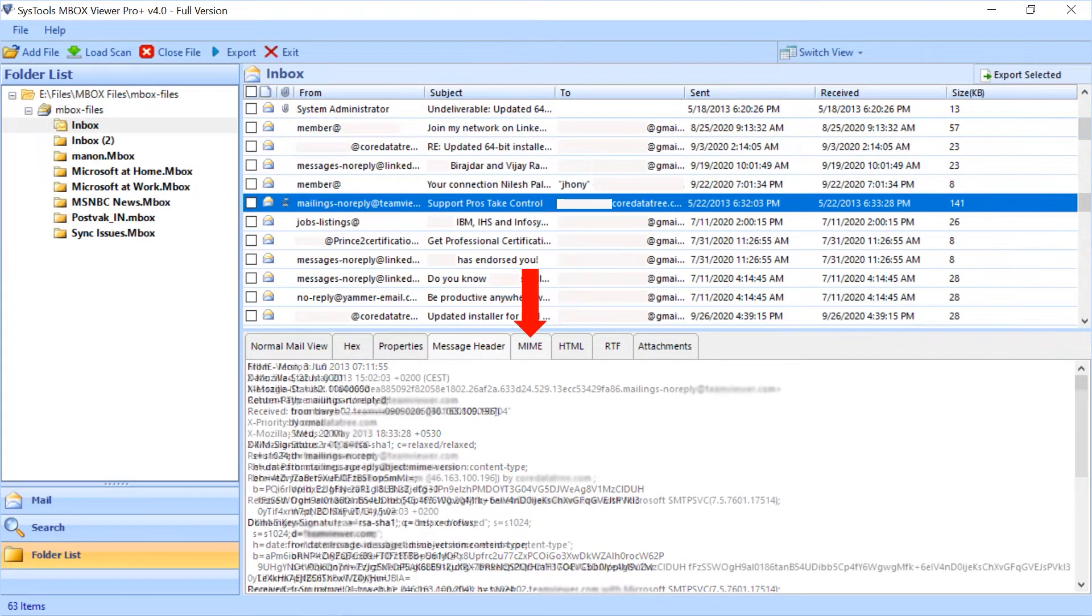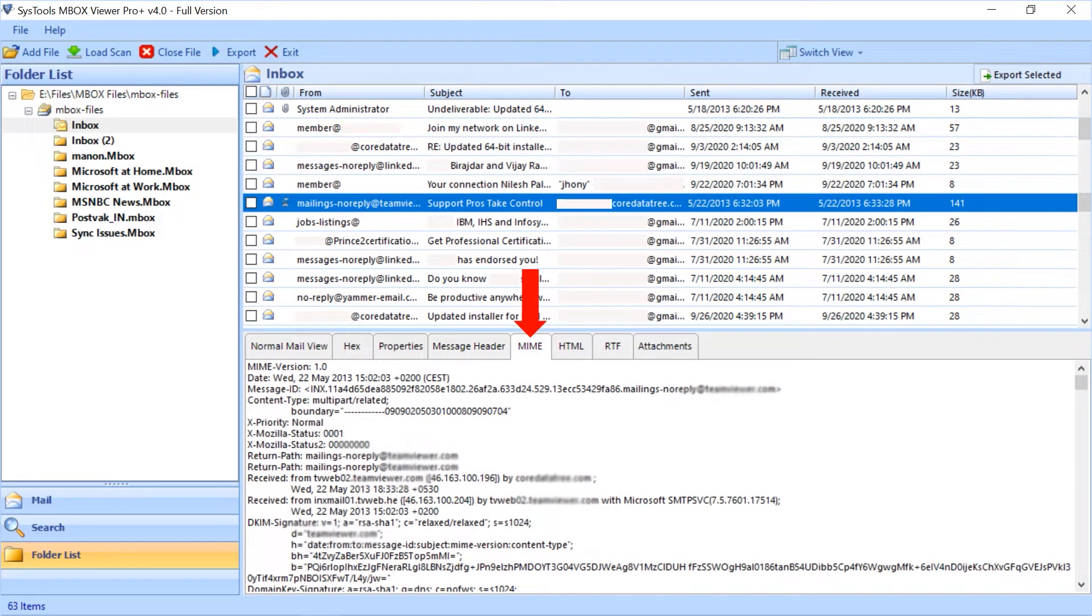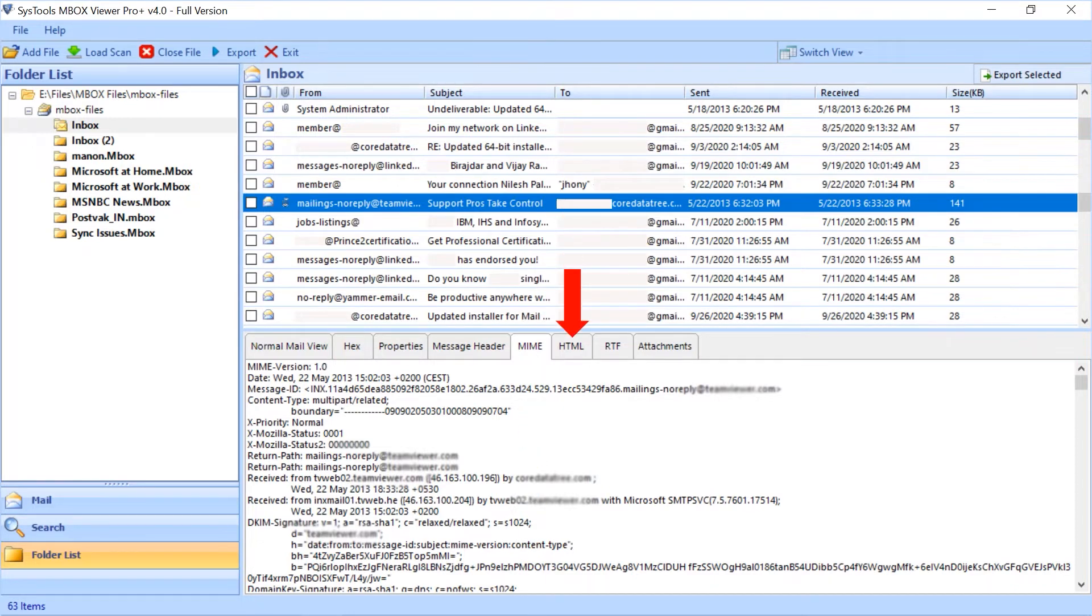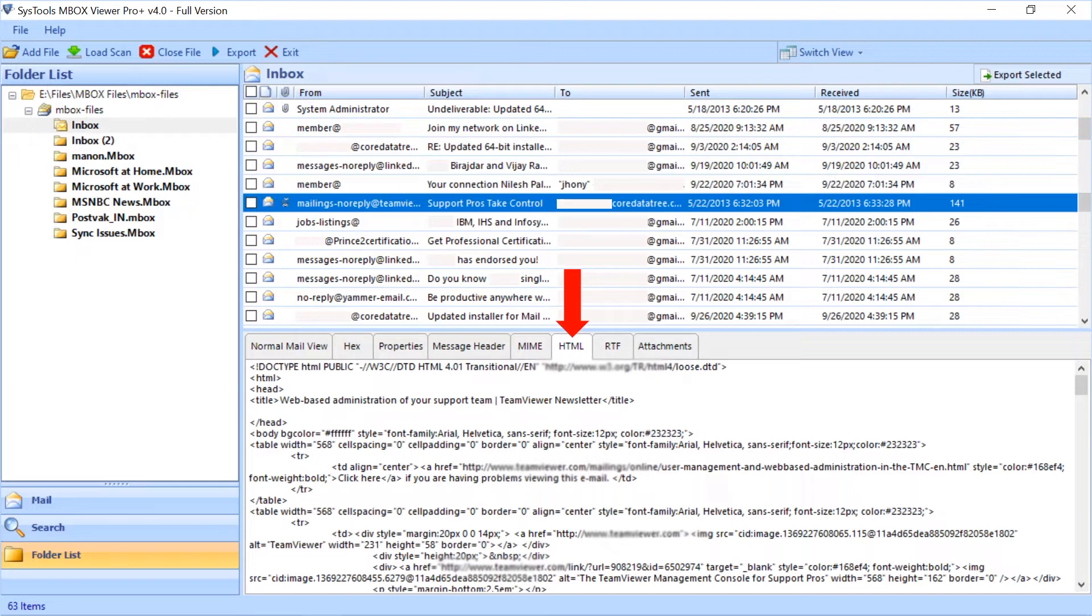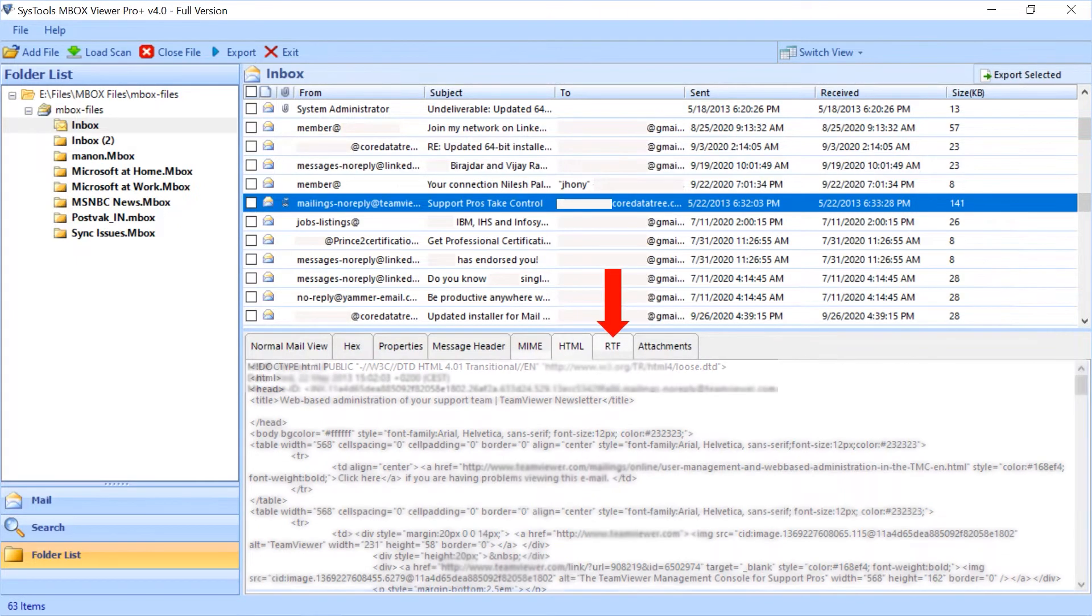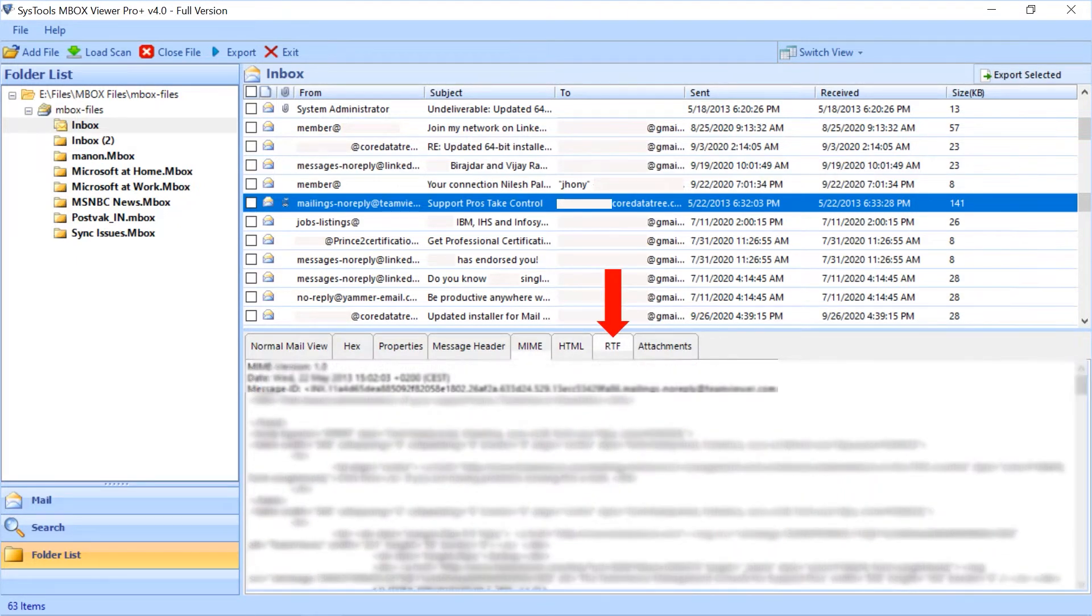Fifth is MIME tab to preview MIME version and other details. Sixth is HTML tab to preview the HTML details. Next is RTF tab to view the text information of an email.